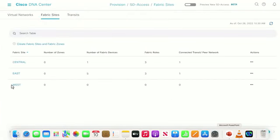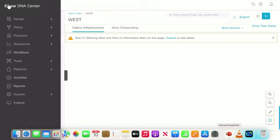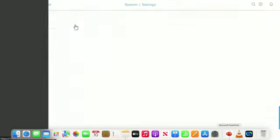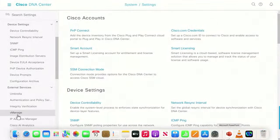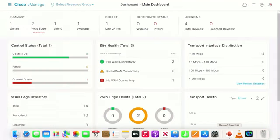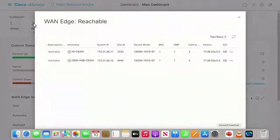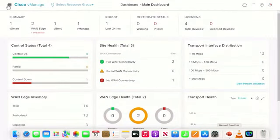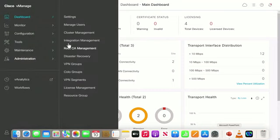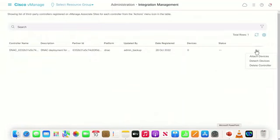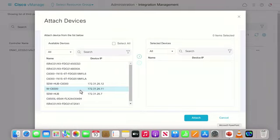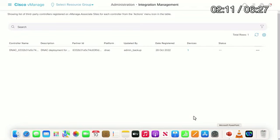Next, the SD-WAN transit to connect east to west. DNA Center is integrated with vManage so we can share information between these systems — just IP addresses and passwords. This is the vManage UI, the controller for the SD-WAN fabric. vManage is managing two devices: two 8300s — one is the hub device, the other will be the co-located integrated-domains border node and SD-WAN edge node. With that integration established, inside of vManage we go to integration management and choose to share the 8300 edge node at west site with DNA Center.